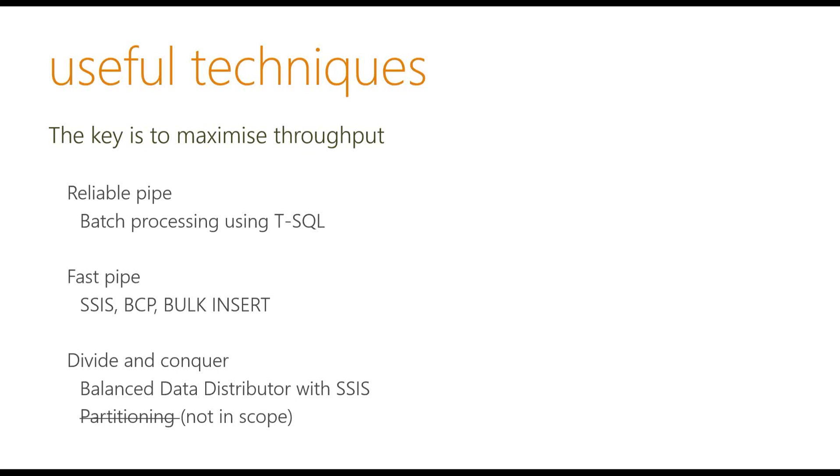Another technique that I want to share with you is the divide and conquer using balanced data distributor and that is available in SSIS and also using partitioning. Unfortunately, it's not going for this session. Okay, so let's start with the T-SQL.